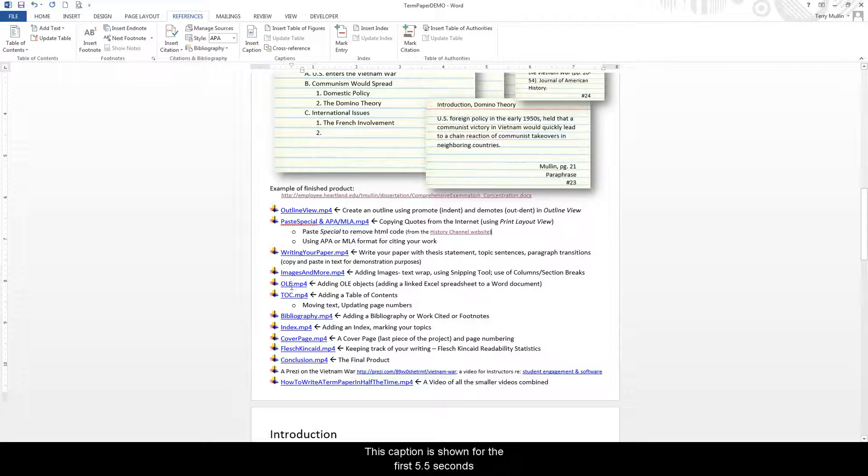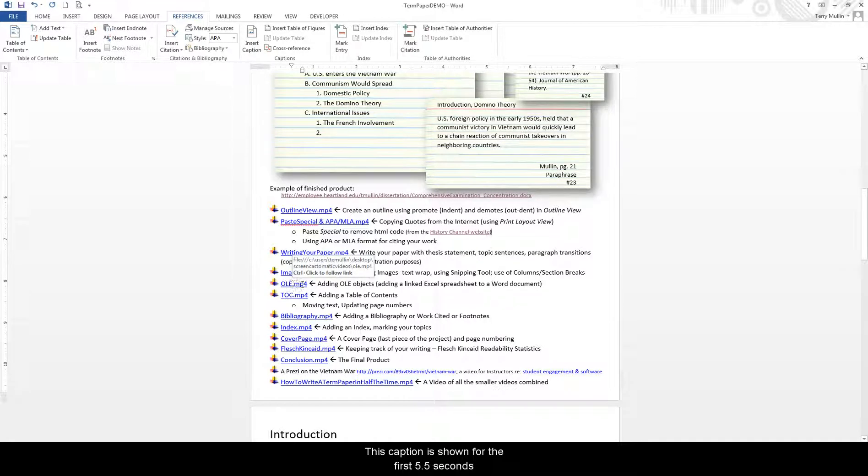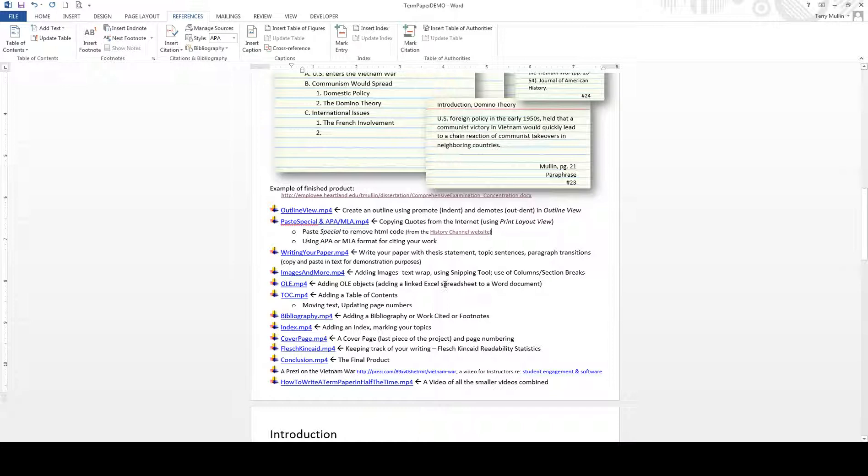This is Terry, and we're continuing on with object linking and embedding. What we're going to do is link an Excel spreadsheet into a Word document, and you'll see why.